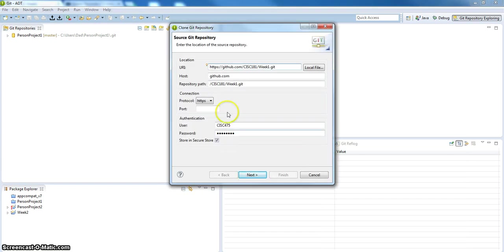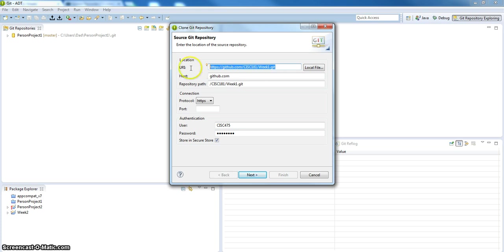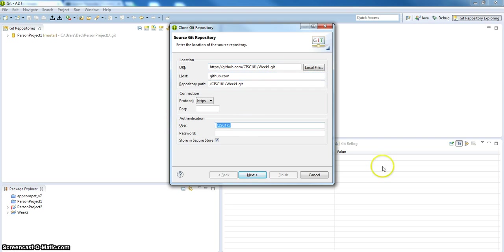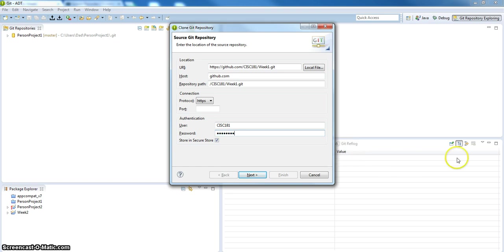That's going to ask me where my URL is. It's smart enough to know whatever I have on my clipboard. It's going to assume that that's my URL. But I'm going to paste it in there to just be sure. The host is GitHub. I do have to put my user and password in. Assume that this is going to be your user and password that you were assigned. Hit next.